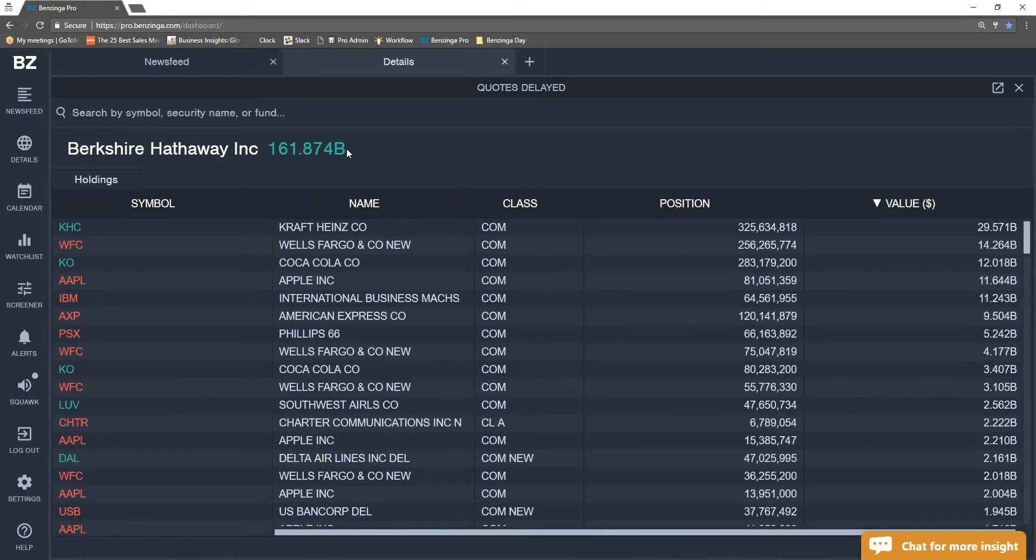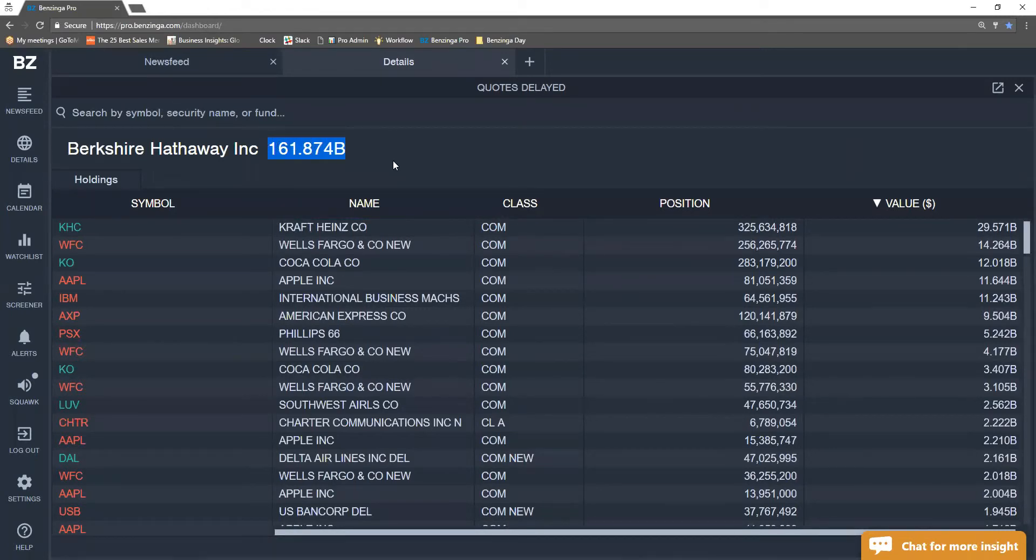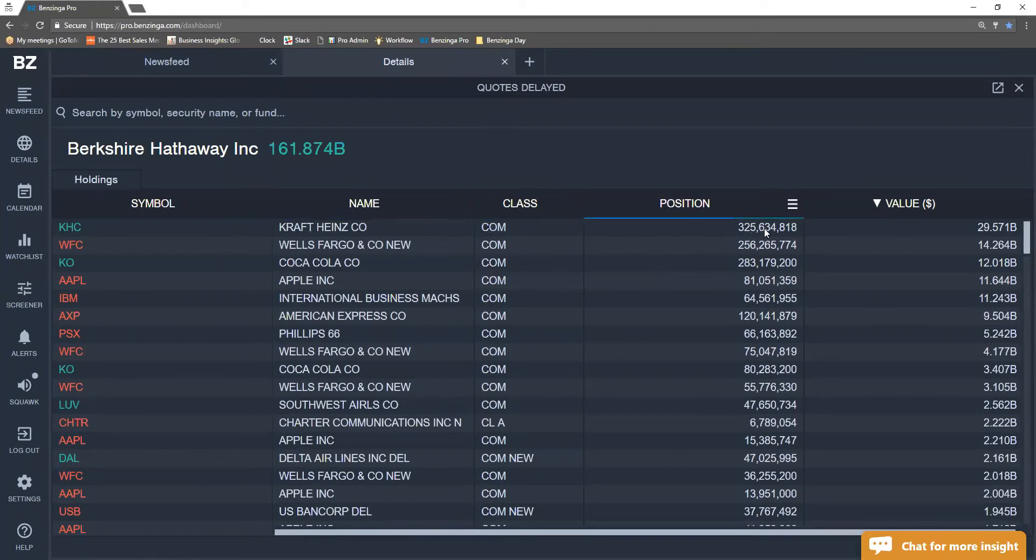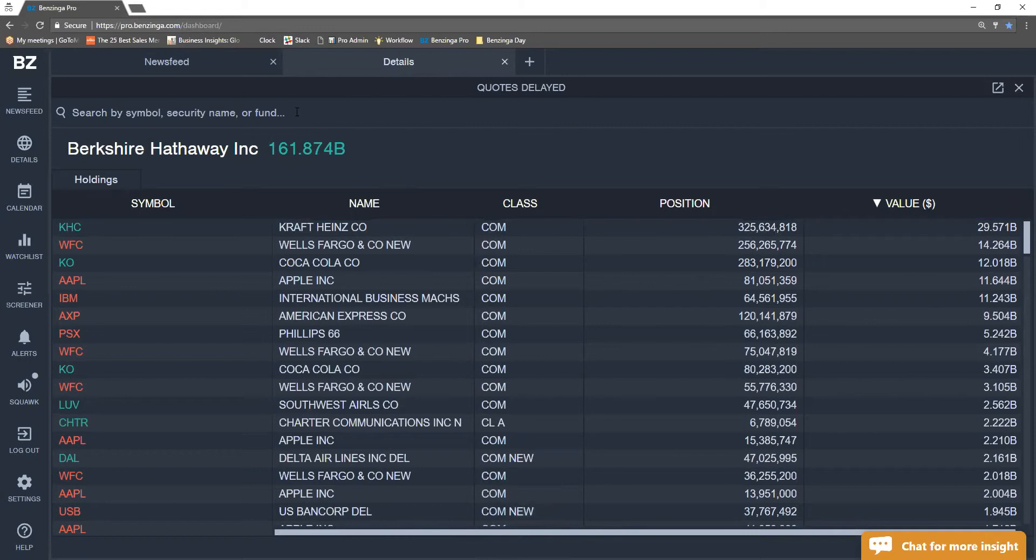They have to report this 45 days after each quarter. We see the total value of the portfolio. We see each position and the value.